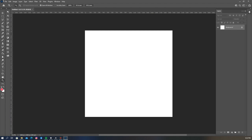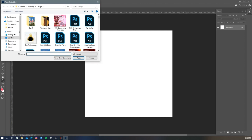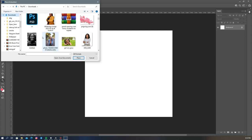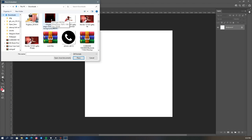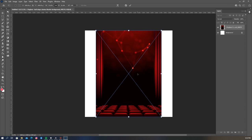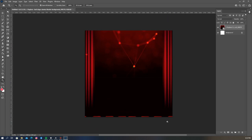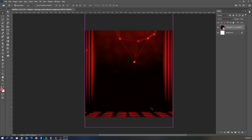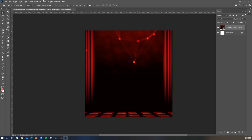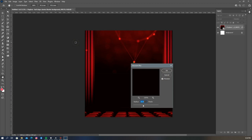Now we have our workspace. The first thing I'm going to do is head over to File, then Place Embedded, and go to my file manager to place the image I want to use for my background. I select this image — a red background with a cinema feel — since the flyer I'm working on is a movie night flyer. I then go to Filter, Blur, Gaussian Blur, and blur this area a little bit.